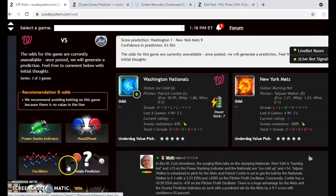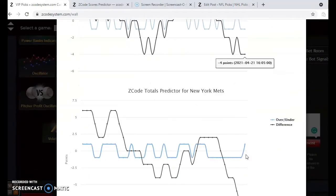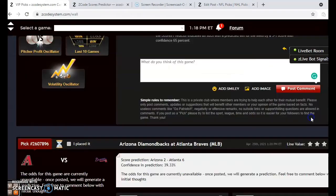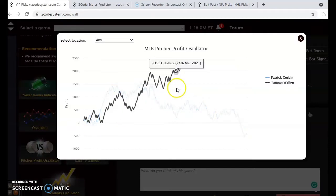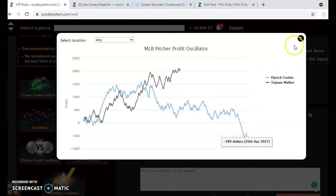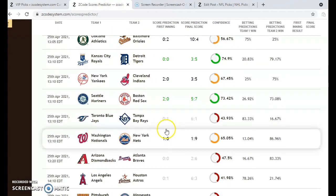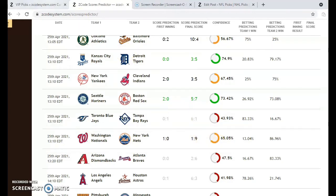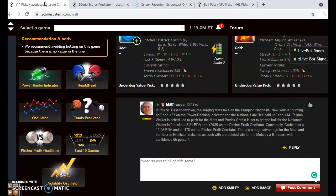Considering the over and under, we have under so far for Washington and the Mets are way under the line. Taking a look at the pitcher profit oscillator, you will see a wide disparity: Kajon Walker has been an excellent bet at plus $2,085 and Corbin has been a terrible bet at minus $389. The scores predictor shows the Nationals getting off to an early start, but then it will be all Mets — running away with it by a 9-1 score with a 65% confidence. The Mets are hot, the pitching matchup favors them — let's go with the Mets to win the ball game and cover the spread.